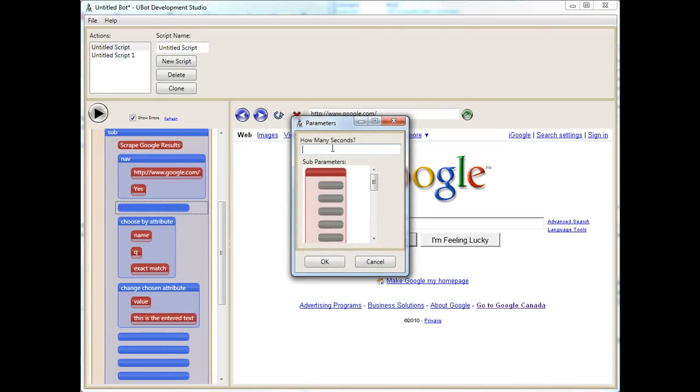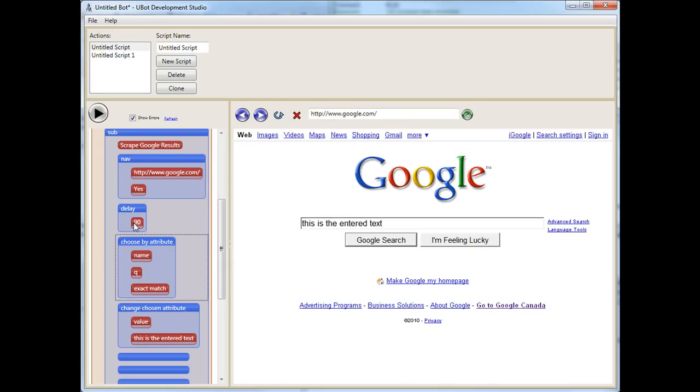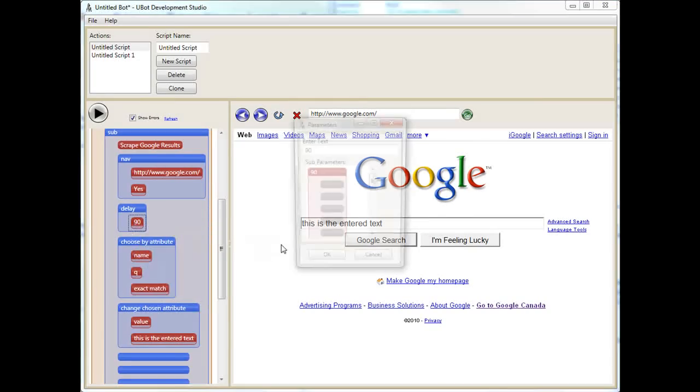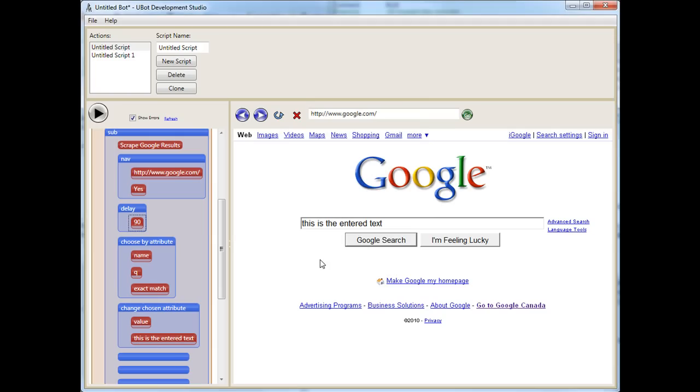Now, a delay, I can say, delay for 90 seconds. Actually, this changes down to a smaller amount, so you can actually see it here. 10 seconds. Let's run our script again.